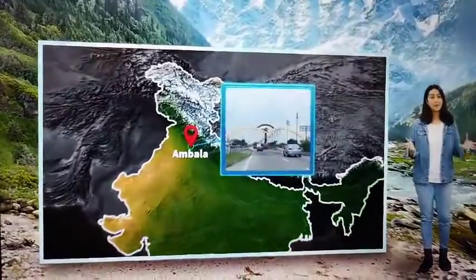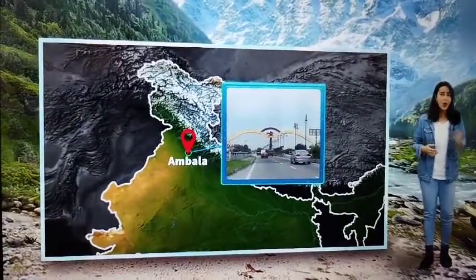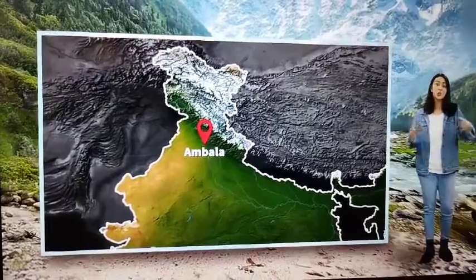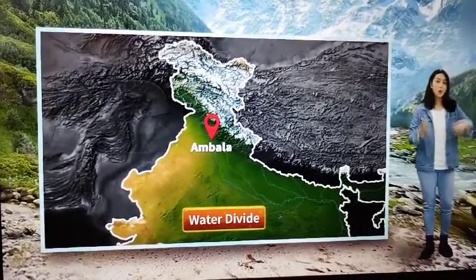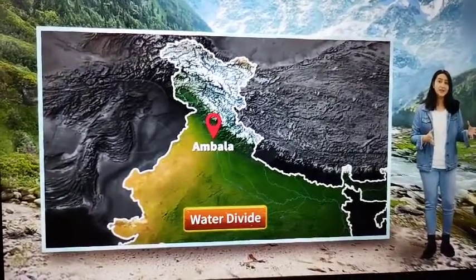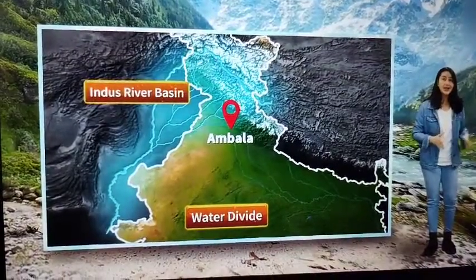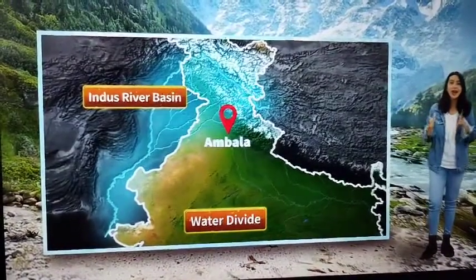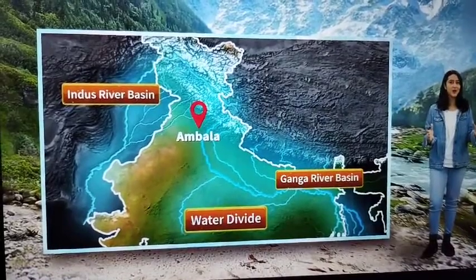This is the city of Ambala in Haryana. What's cool about Ambala is that it is located on a water divide. On one side of the city is the basin of the Indus river, and on the other side we have the Ganga river basin, which we are going to talk about right now.